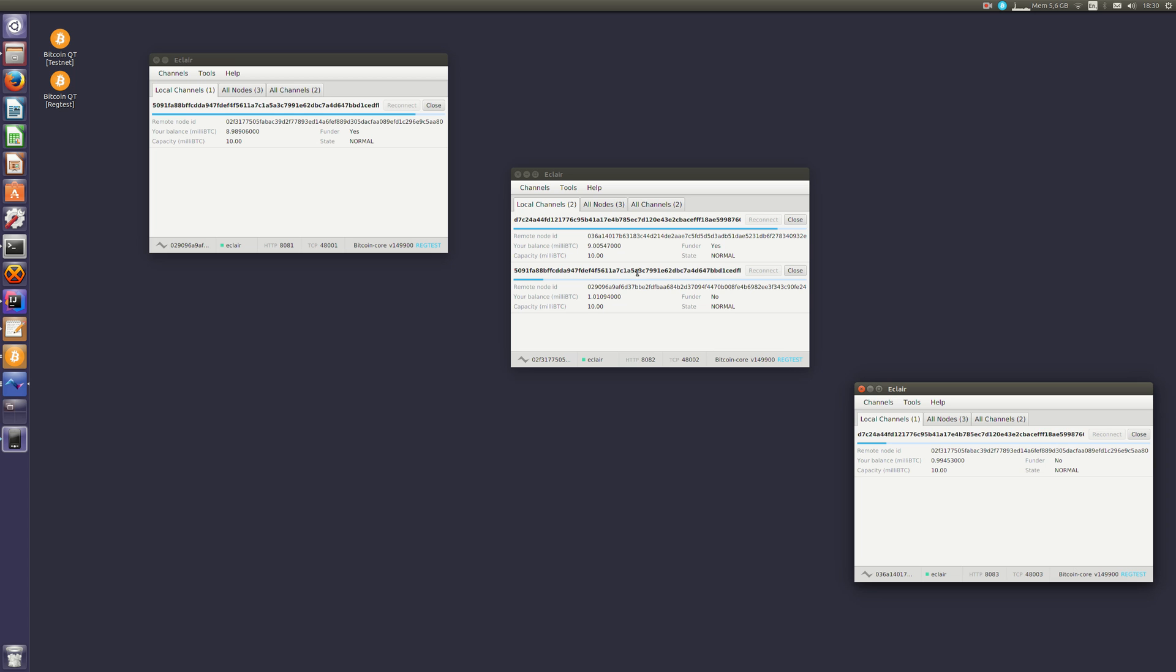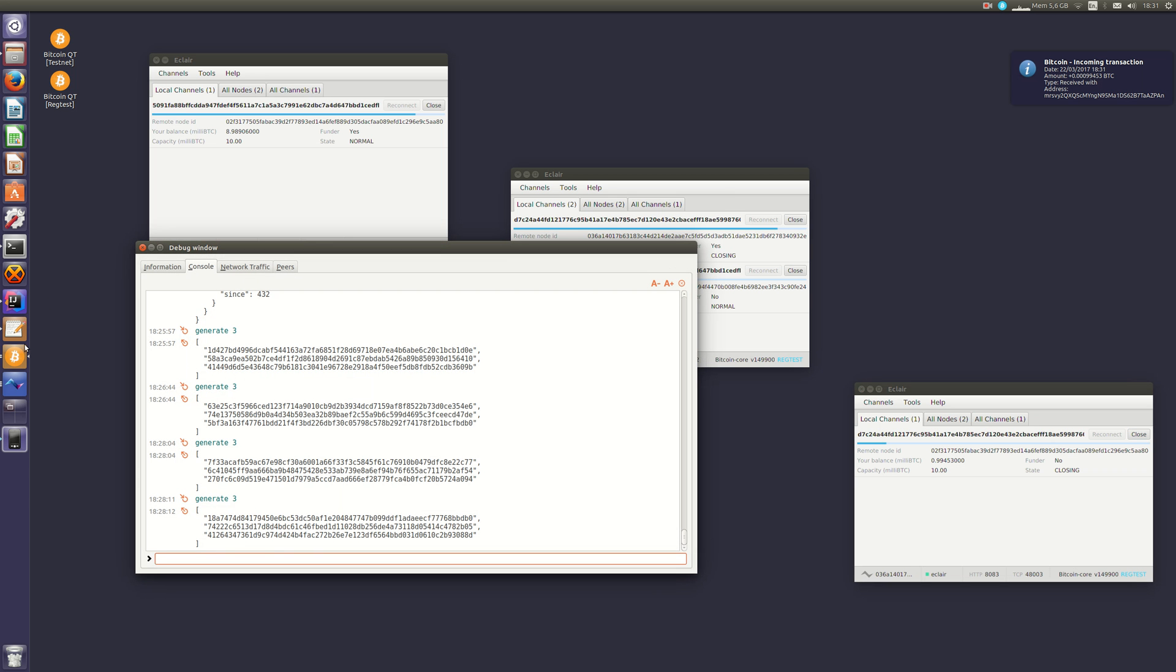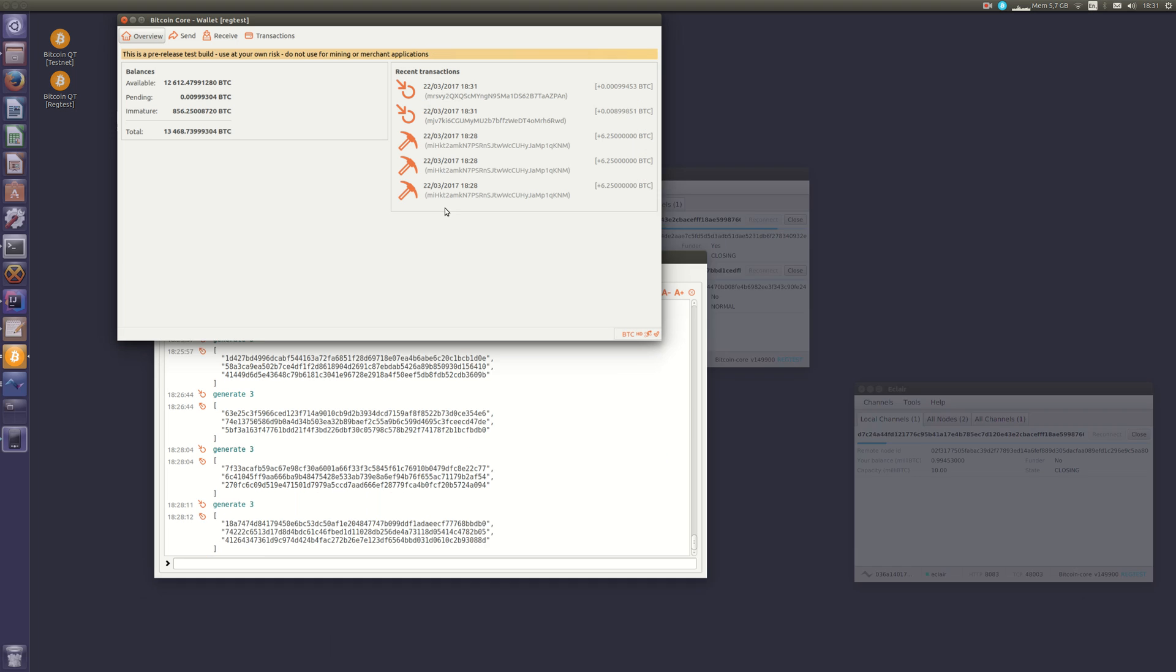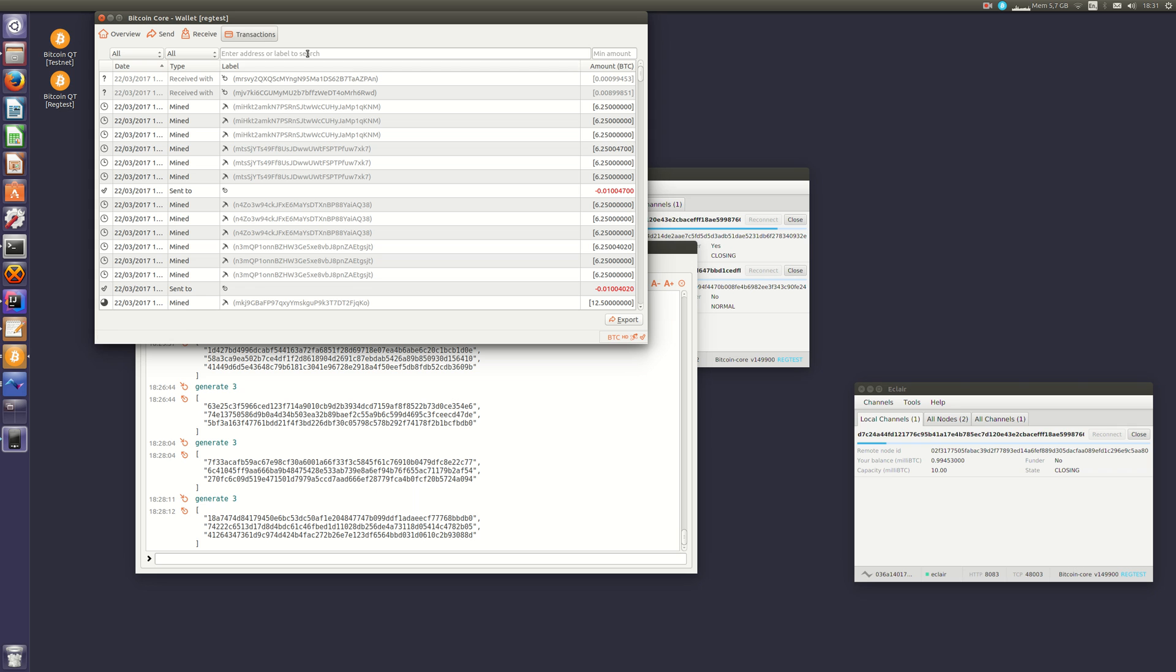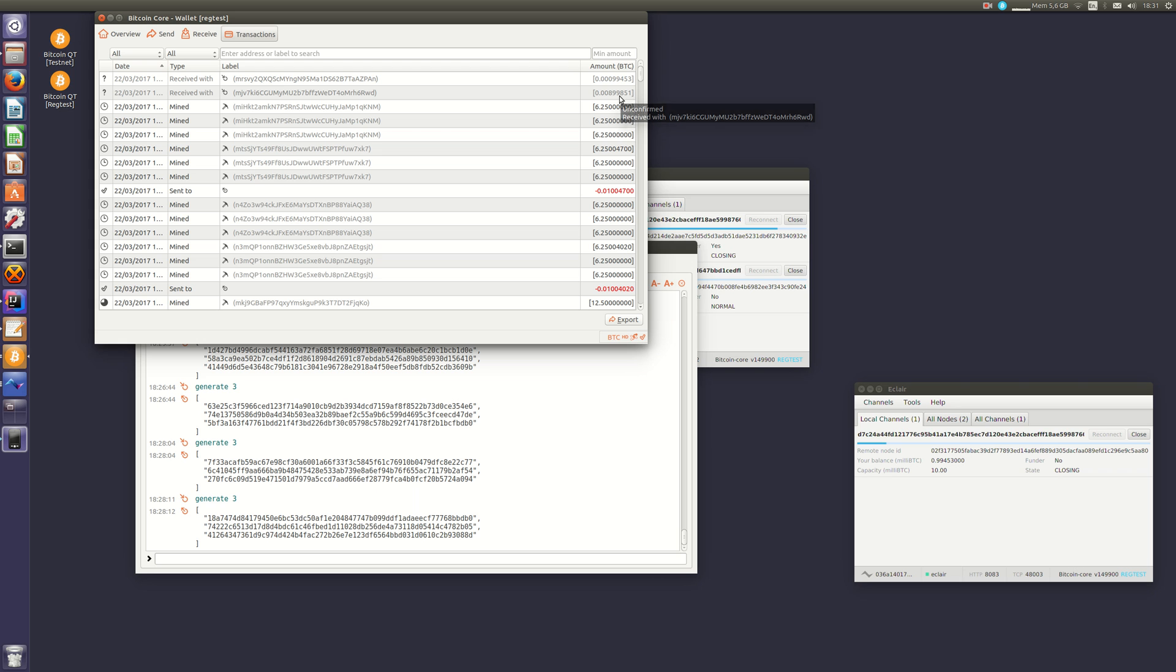So all these exchanges happened off-chain. Now what happens if I close a channel? Let's close this one for example. We see that the channel is now in closing state and that one more transaction has been published to the Bitcoin blockchain. We can see there. Since both nodes are connected to the same Bitcoin node in regtest mode, we can see that the outputs of the final transaction gives almost 10 million bitcoin to one node and almost nothing to the other one.